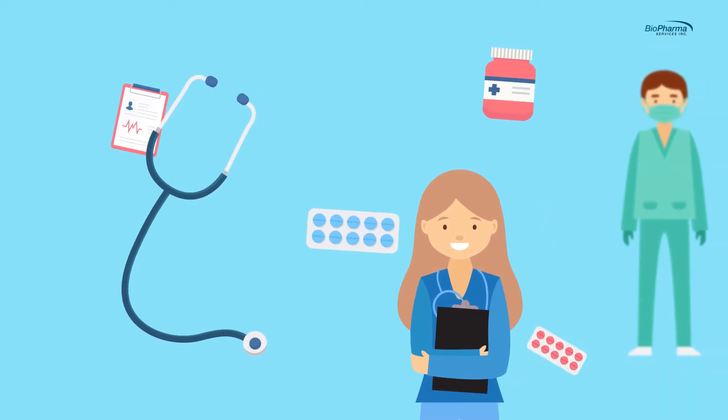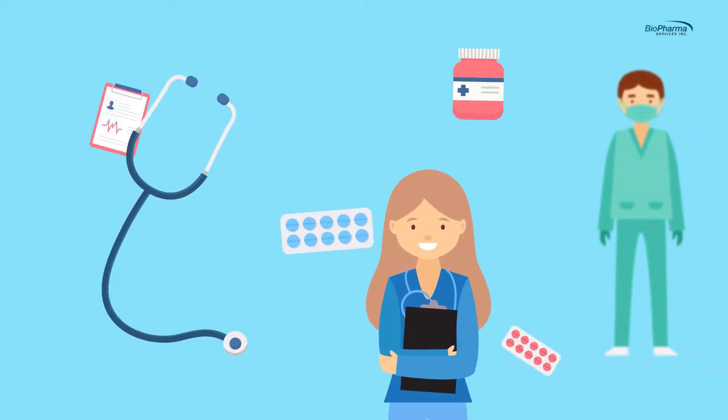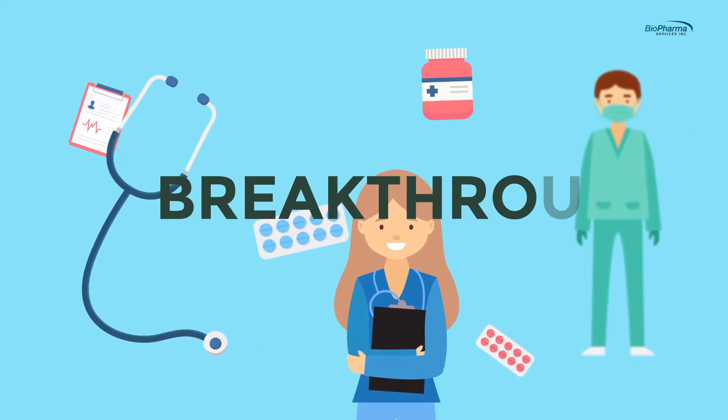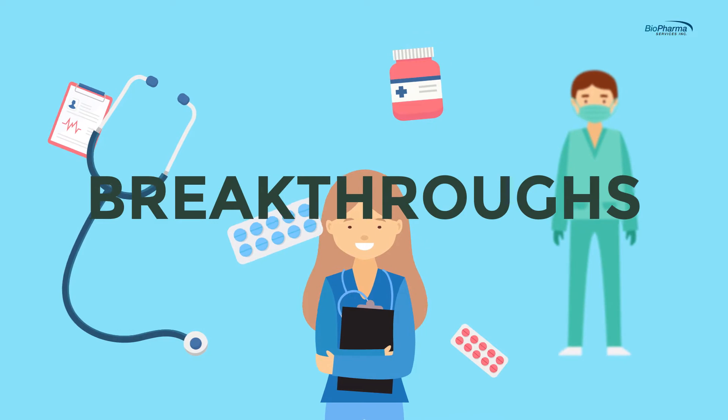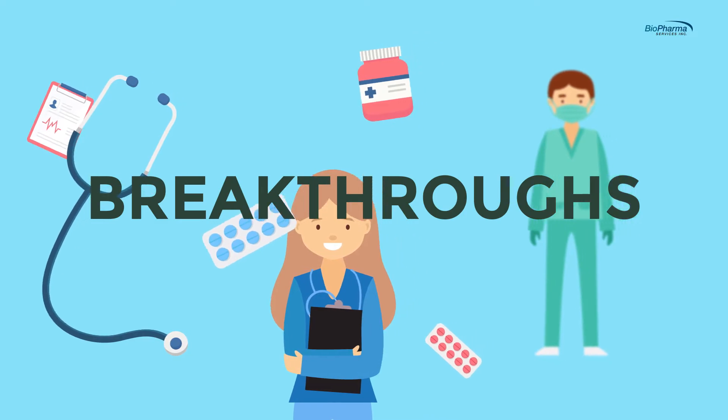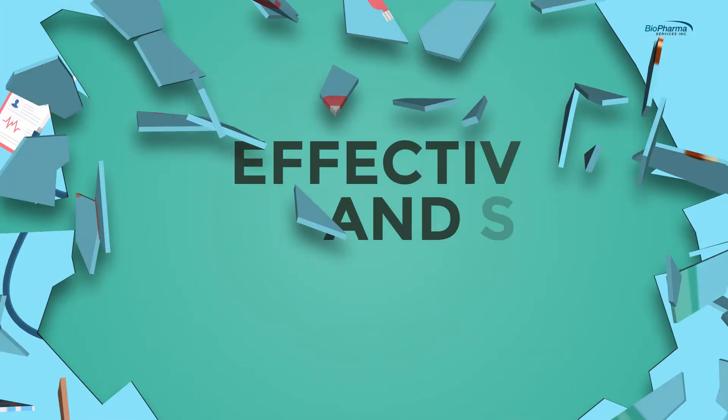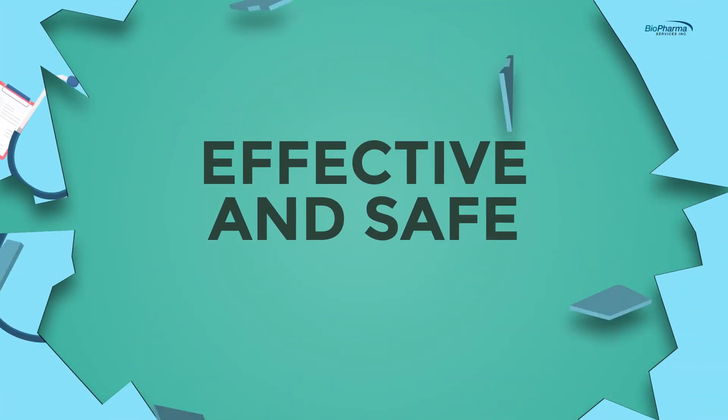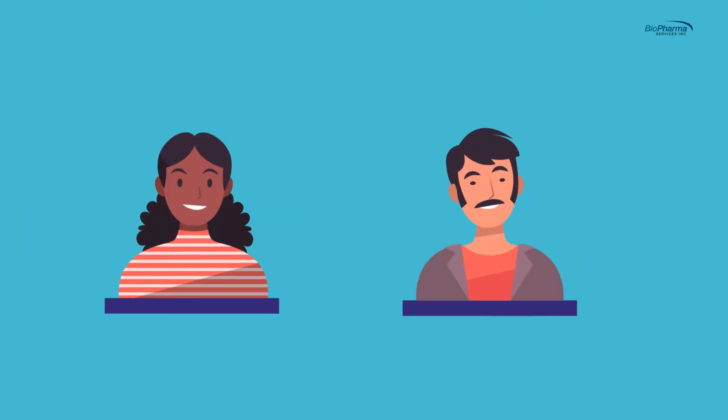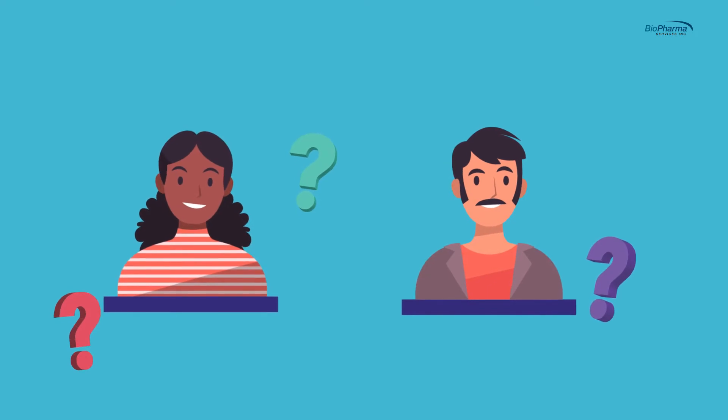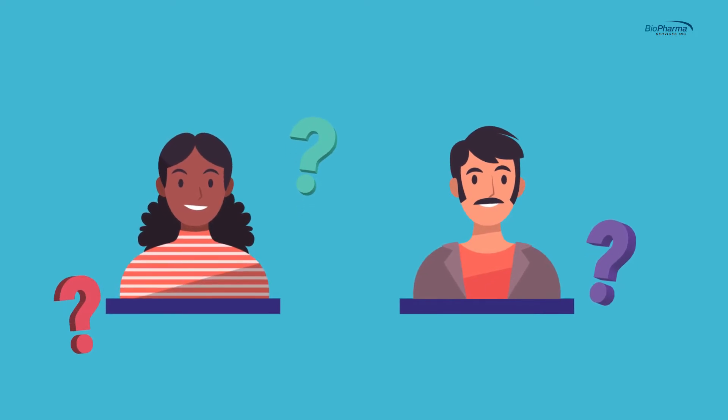Clinical trials have successfully allowed us to have many medical breakthroughs. It's how we know whether new medical treatments are effective and safe. Are you considering taking part in a clinical trial?